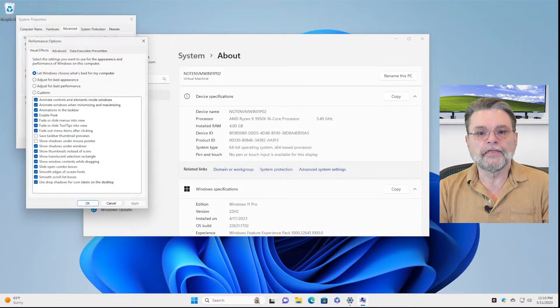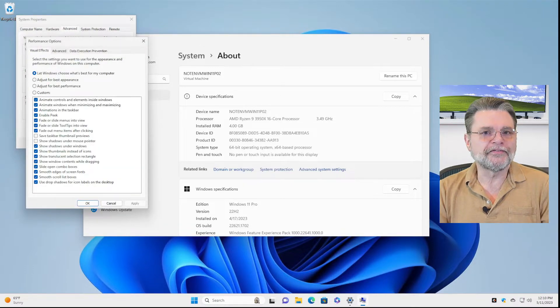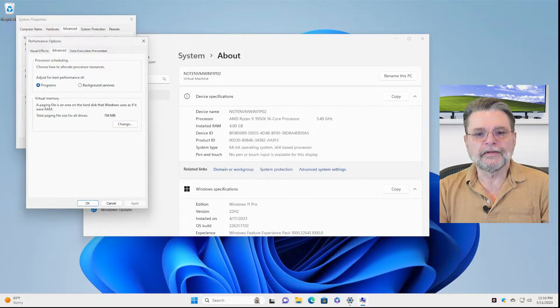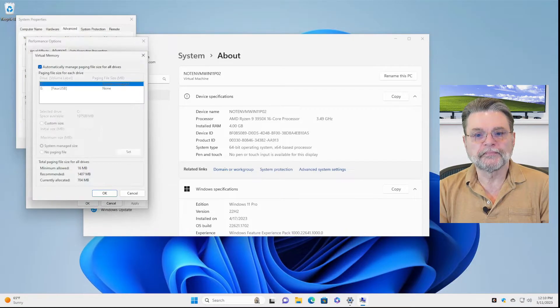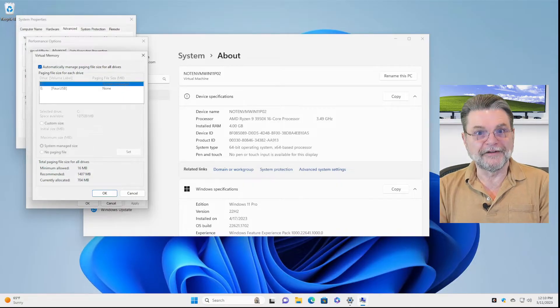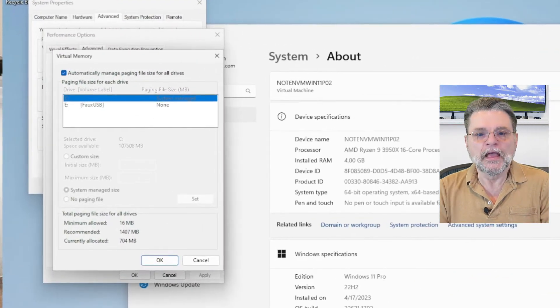Then we'll click on Settings here under Performance. Under that, we will click on the Advanced tab. Then we'll click on Change under Virtual Memory. Finally, we have the settings we're looking for.